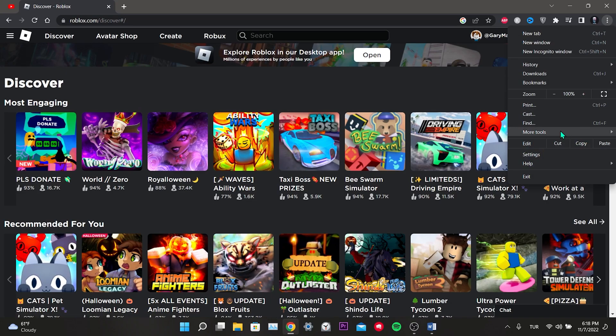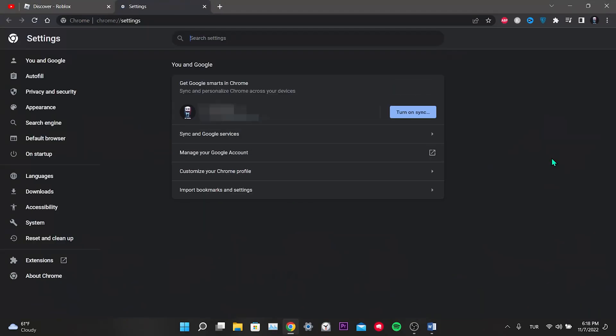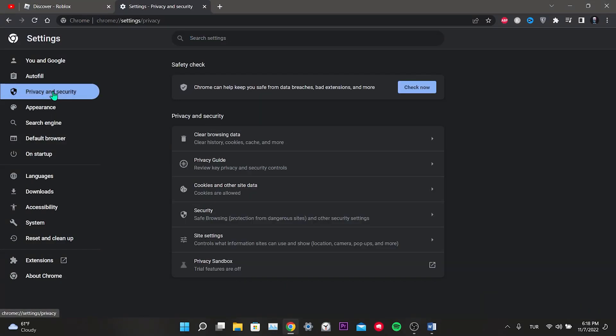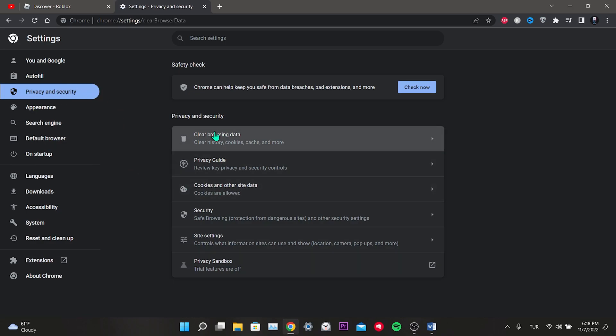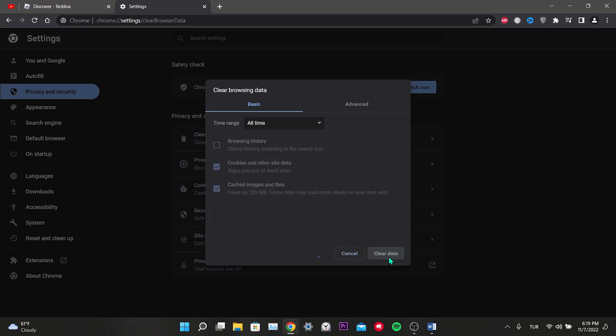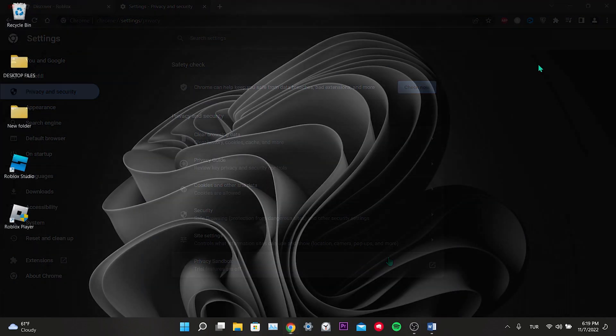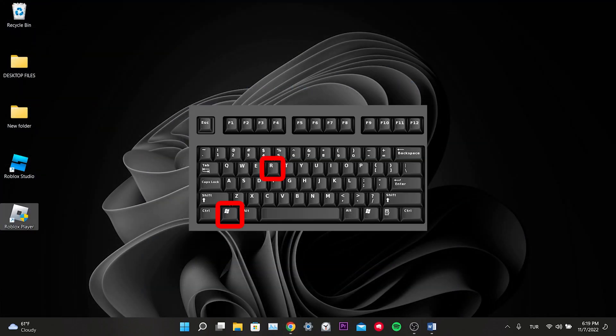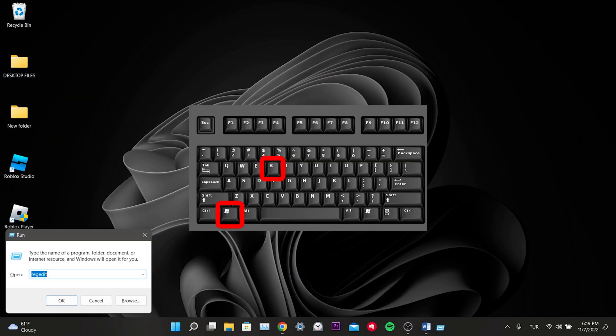In the drop down menu we click on settings. From the left menu we click on privacy and security and click on clear browsing data. Uncheck the browsing data box. We tick the boxes for cookies and other site data and cached images and files. After marking we click on clear data.